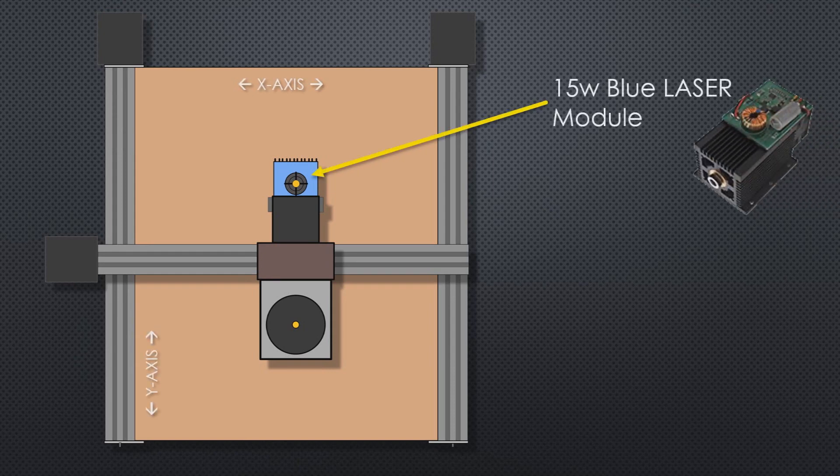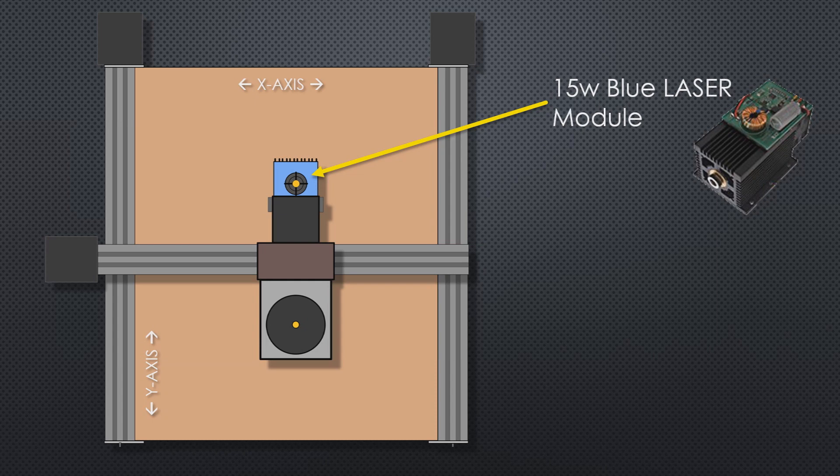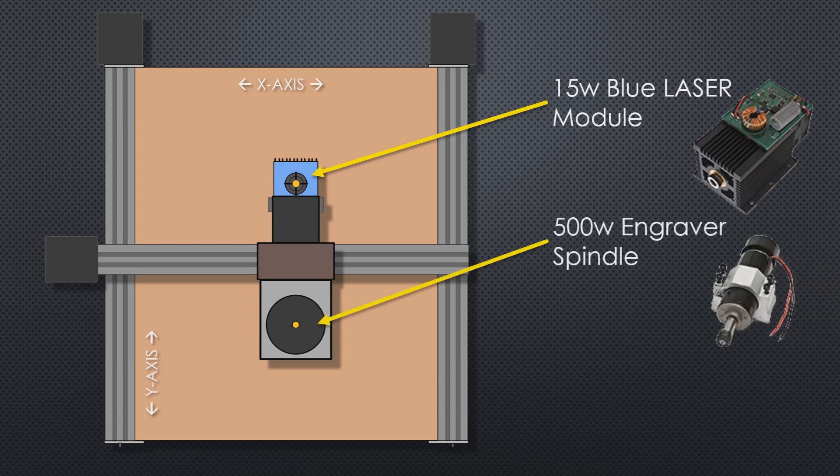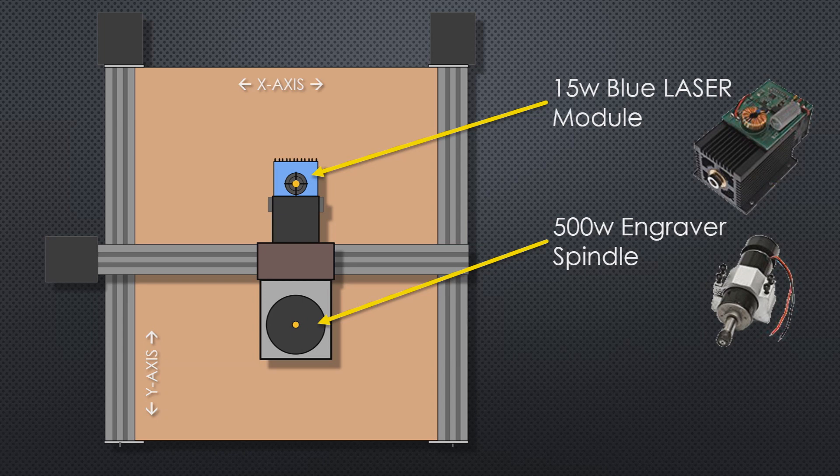The 15 watt blue laser is what we use to do the engraving. We need to find an offset between it and the primary cutting tool of the machine. The primary cutting tool is a 500 watt engraver spindle. This uses a rotary bit to cut through the thicker materials. It's really good for doing the things the laser can't do, which is removing larger amounts of material.